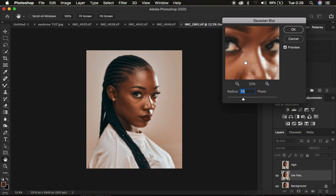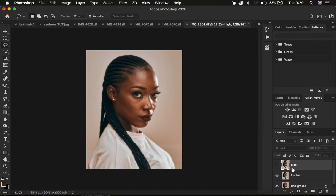This differs from one image to another, so the radius used on this image may be different because your images may have a different level of sharpness. I'm going to set it to seven and click OK.